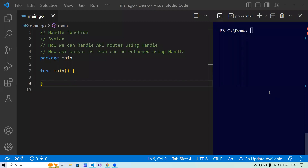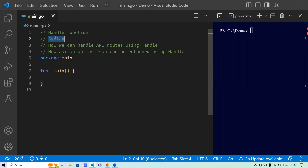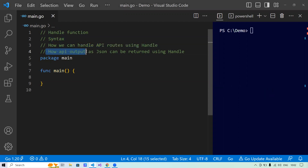Hello everyone, welcome to the session on writing an API using plain GoLang. In this session, we'll target the functionality around the handle function. We'll understand the syntax for it, how we can handle API routes using the handle function, and how API output as JSON can be returned using handle.